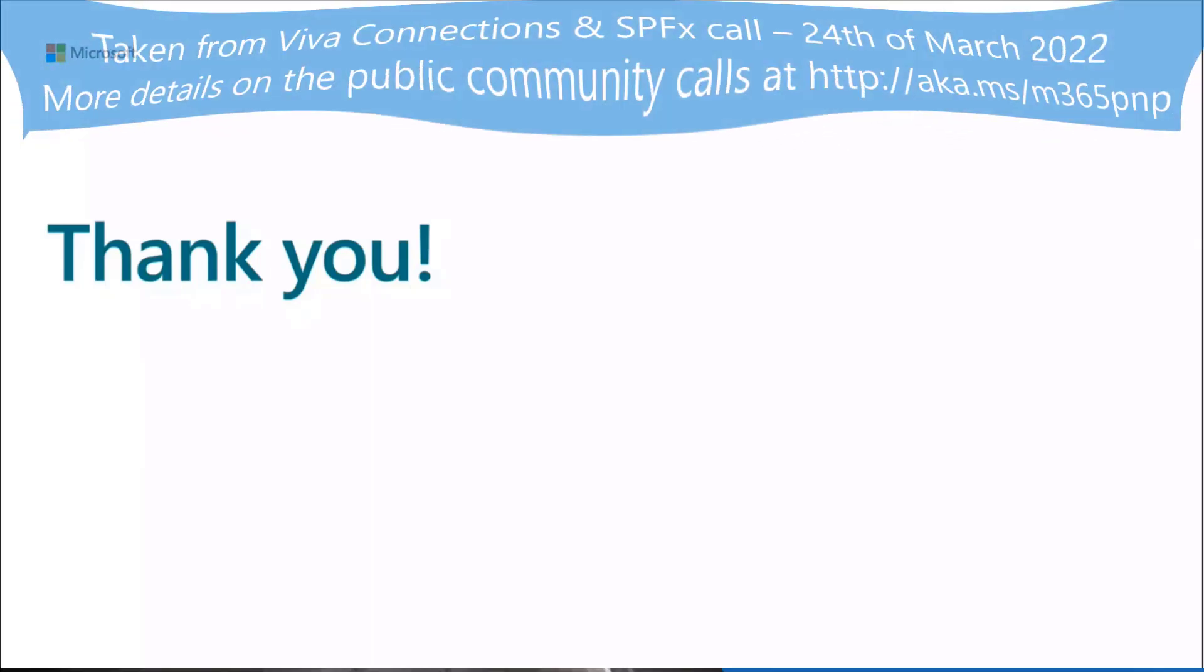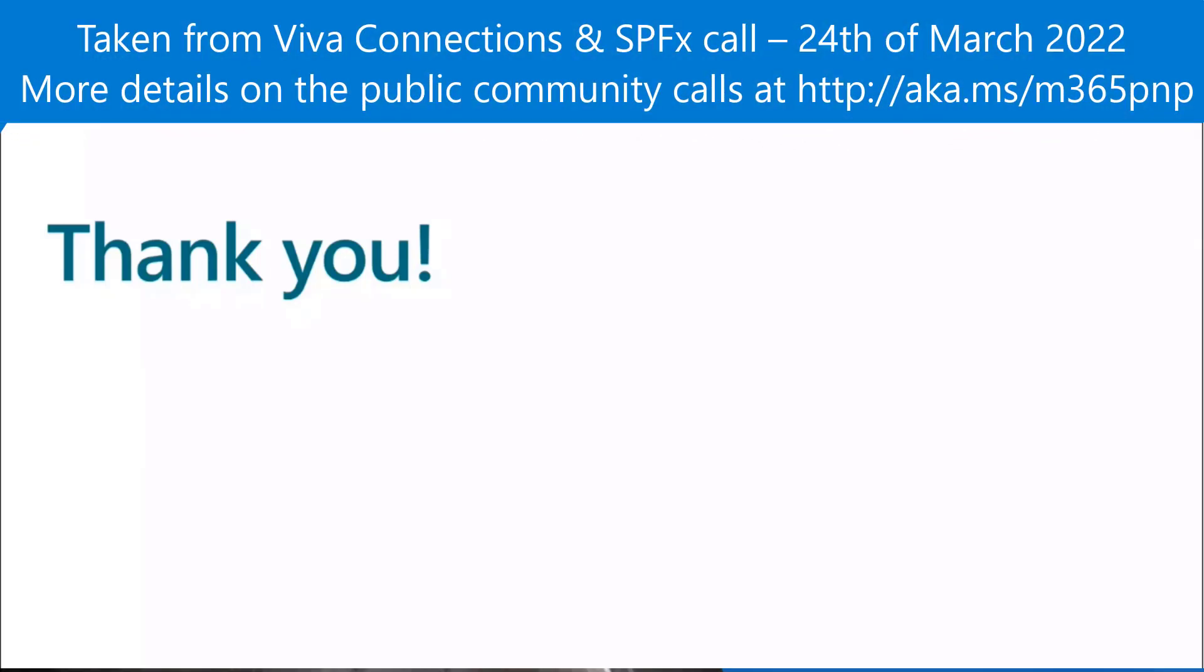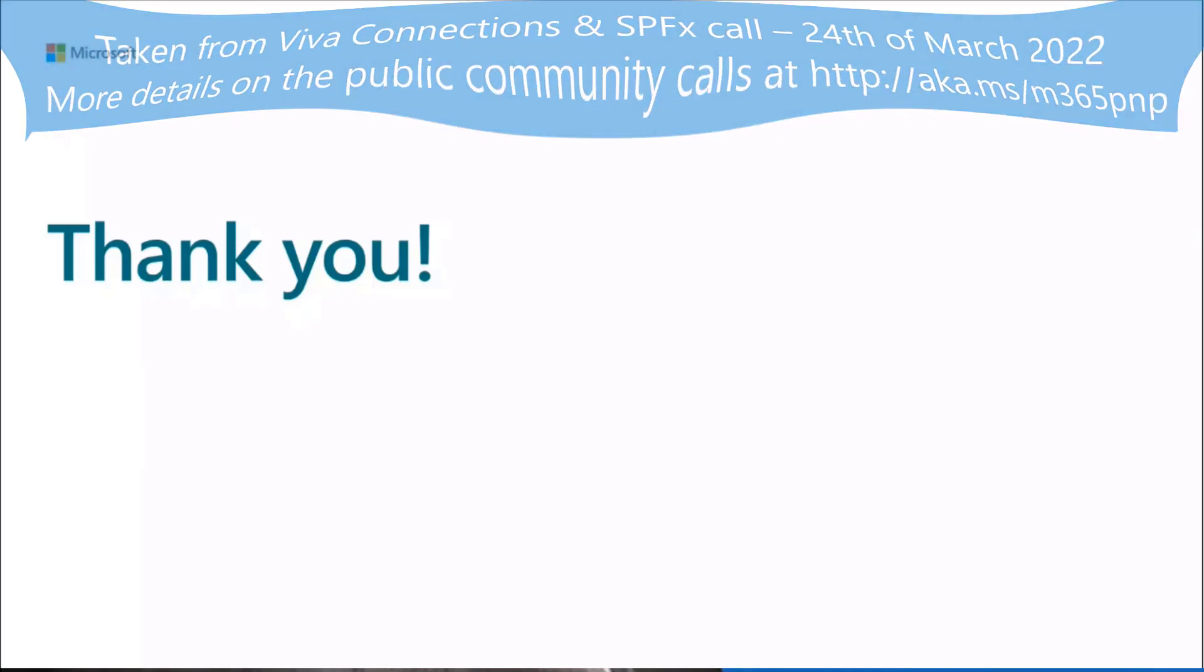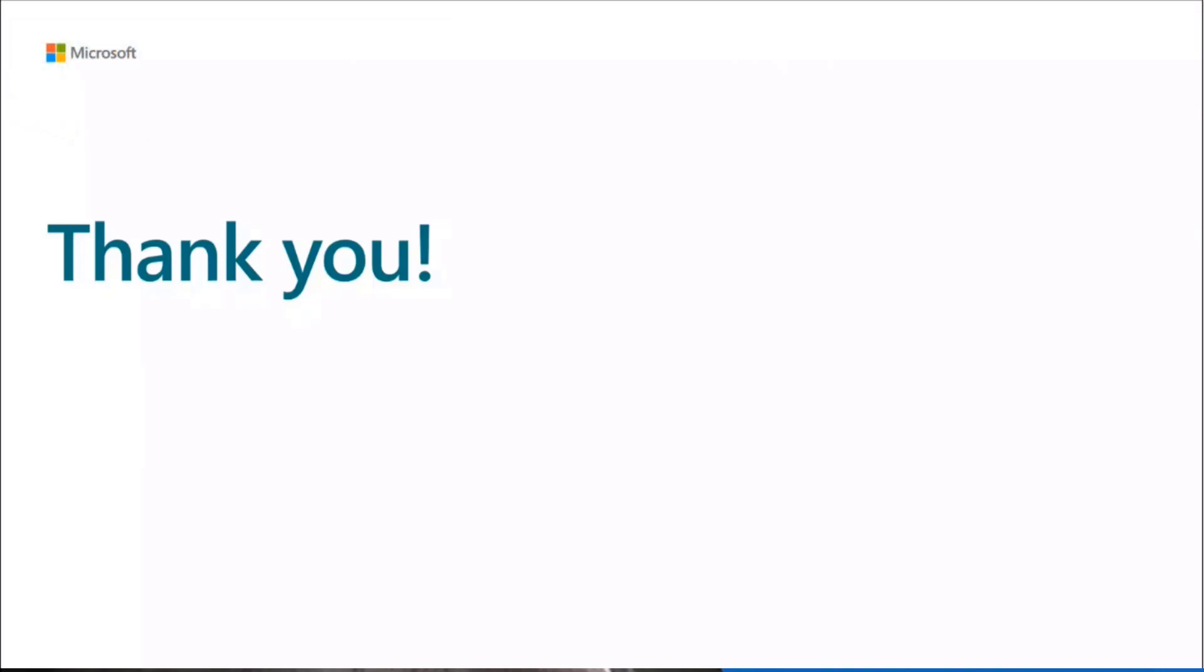Thank you, Paolo. Fantastic demo as always. Really great to see all those steps for connecting to an API. There's a lot to do, but Paolo laid it out very nicely and clearly there. So thank you for that wonderful demo.